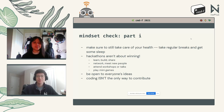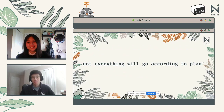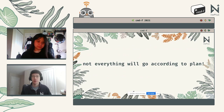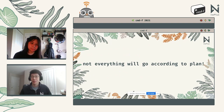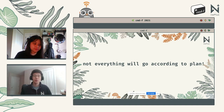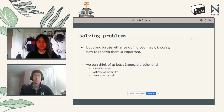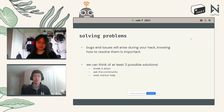As much as you can plan ahead, not everything will go according to plan. Solving bugs and issues will inevitably arise during a hack. There are at least three approaches to resolving them: breaking it down, asking the community, and seeking mentor help.